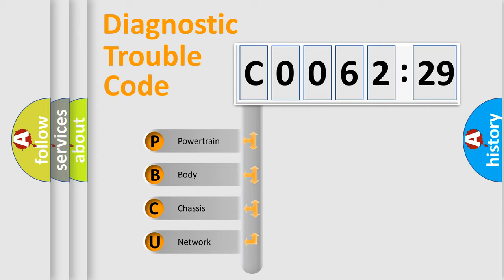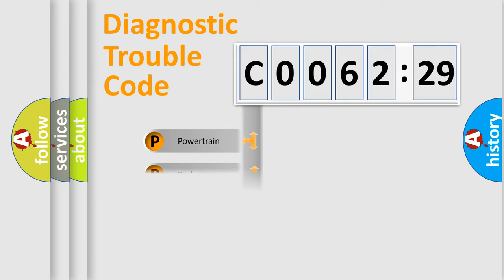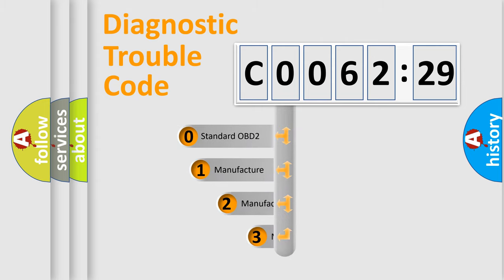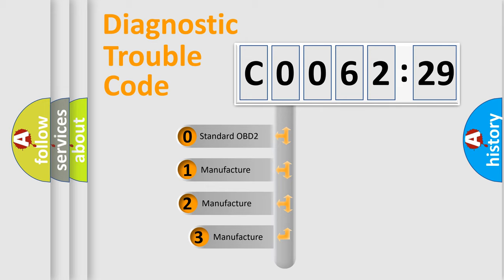We divide the electric system of automobile into four basic units: Powertrain, Body, Chassis, Network. This distribution is defined in the first character code.